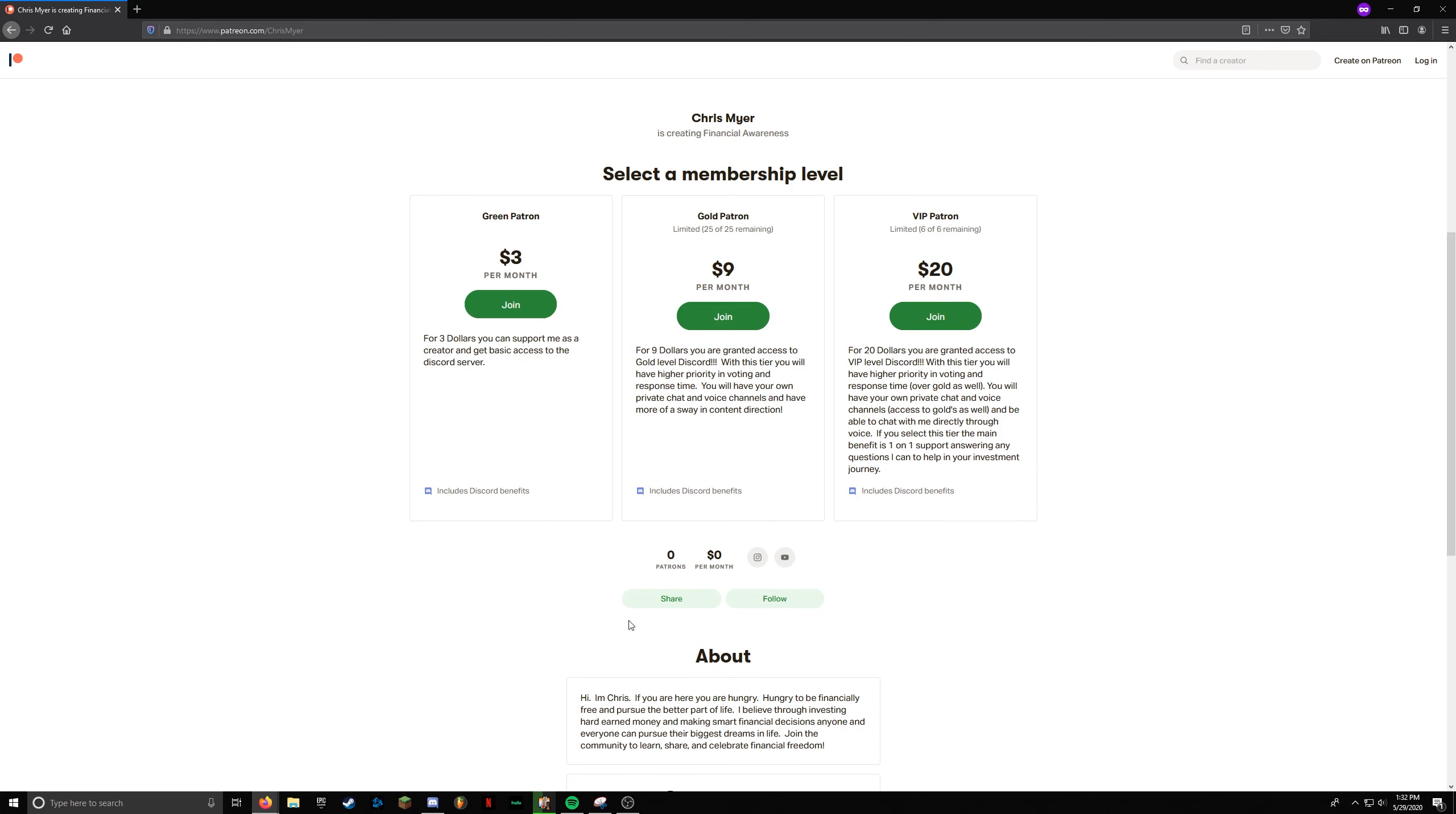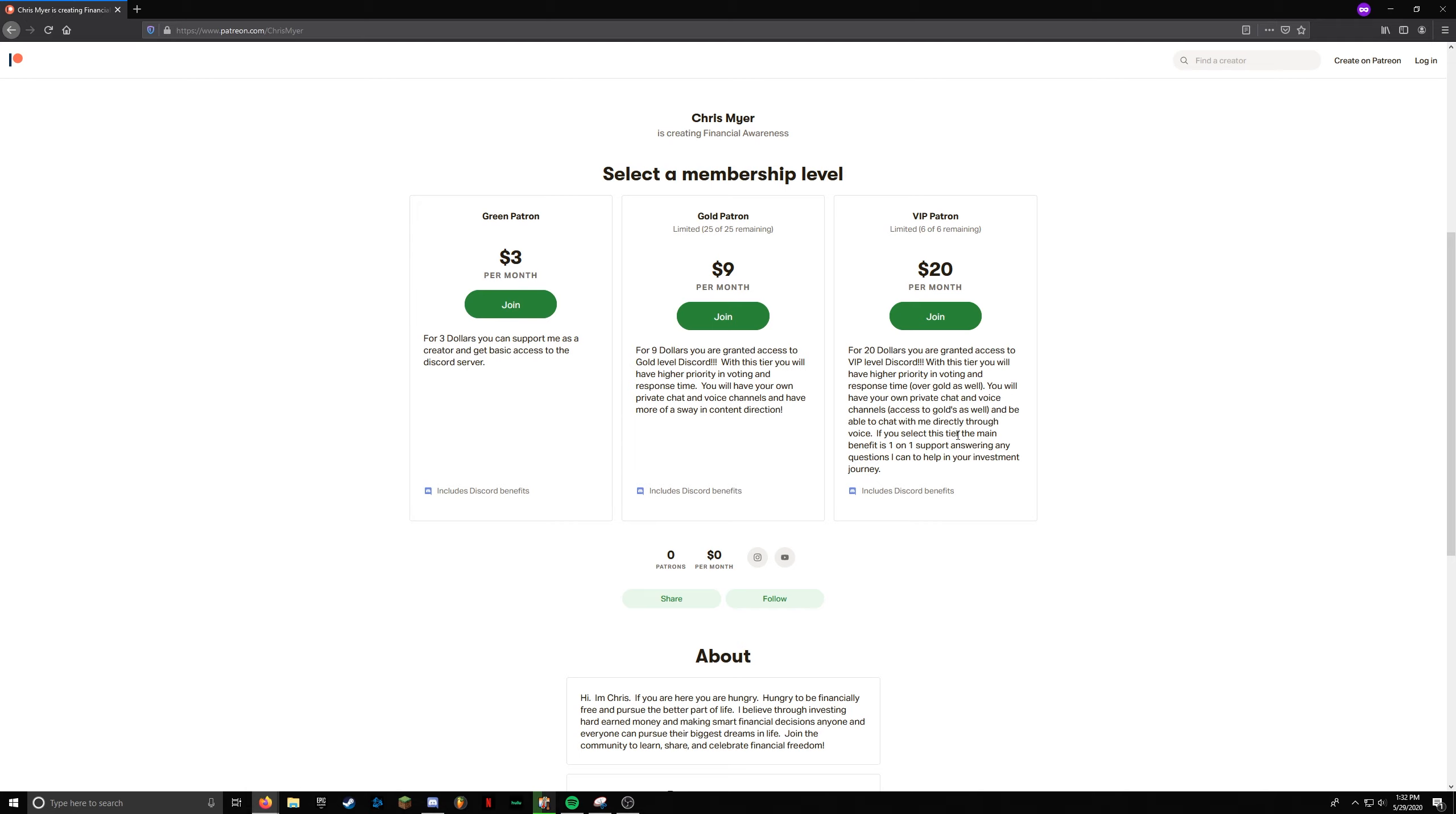And then VIP tier is everything that the other two tiers have. Basically, the number one benefit here is you can one-on-one voice chat with me, answering any questions about your portfolios, my portfolios, or just investing in general. I don't know everything, but I do have a lot of knowledge to give. So sometimes doing that one-on-one helps people learn a little bit better than just watching a video, because you can't ask questions while the video is happening, kind of thing.